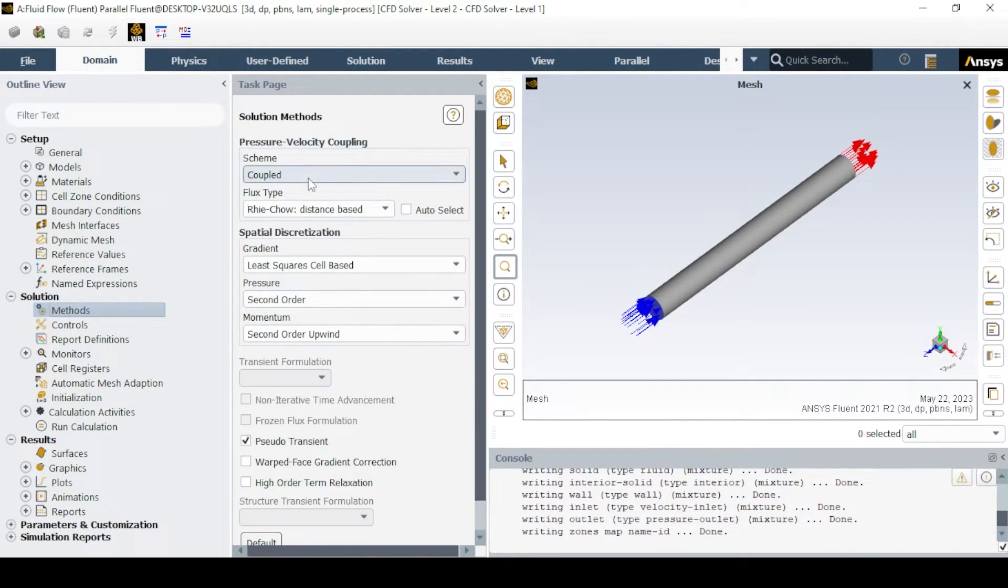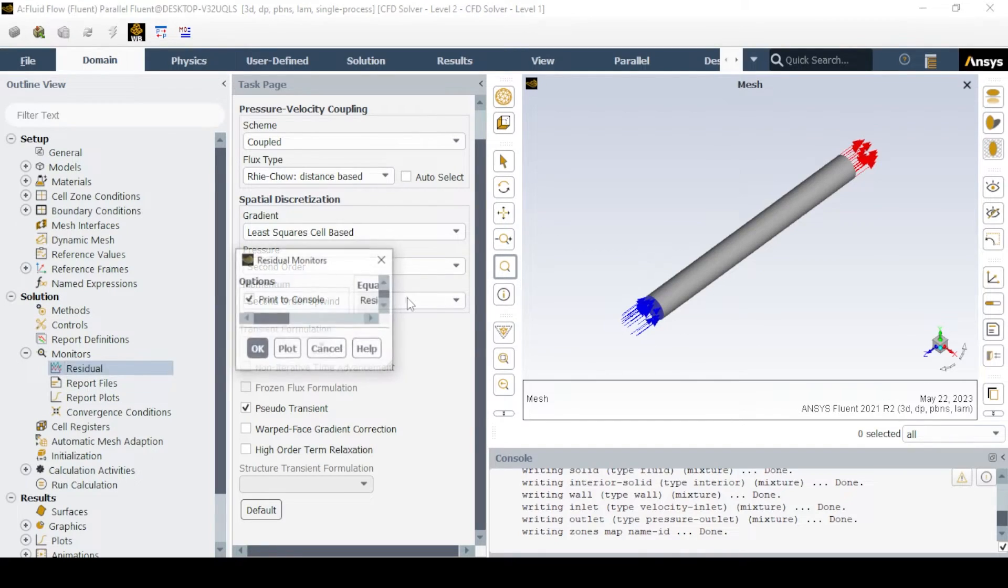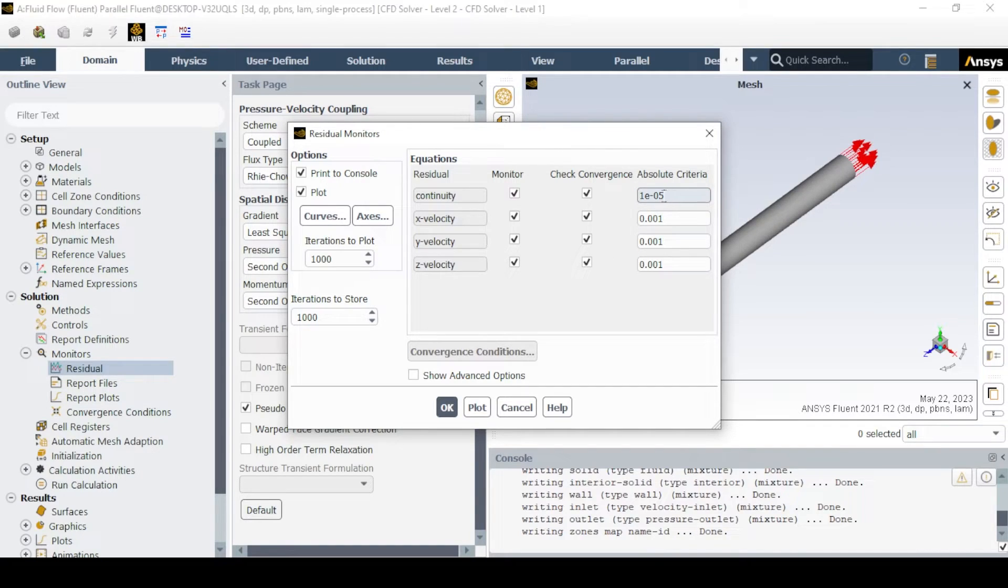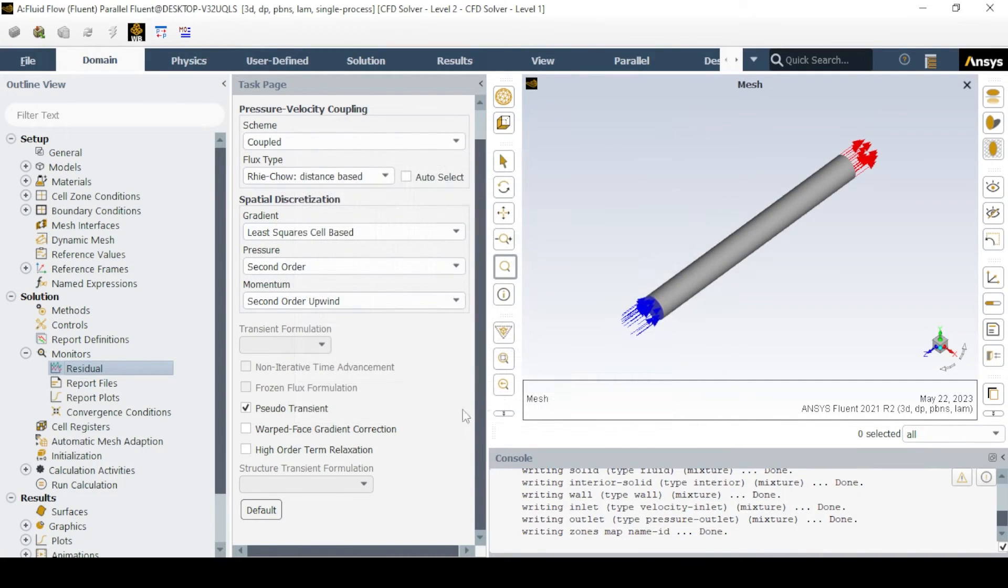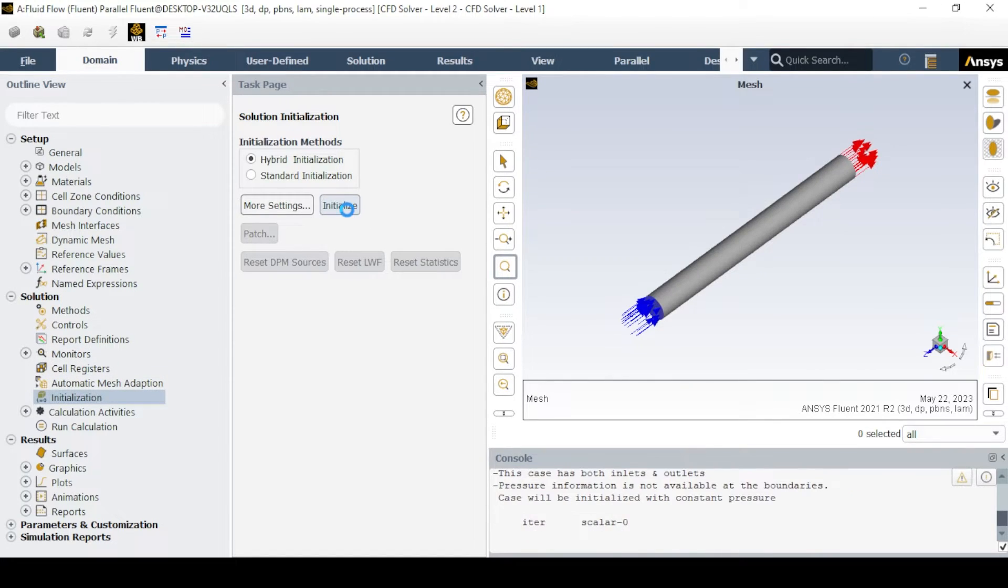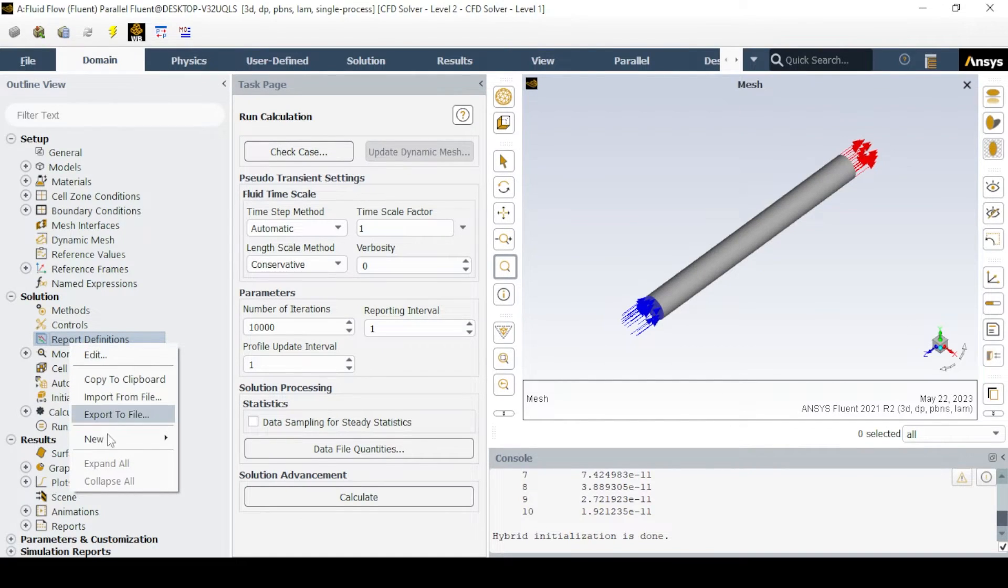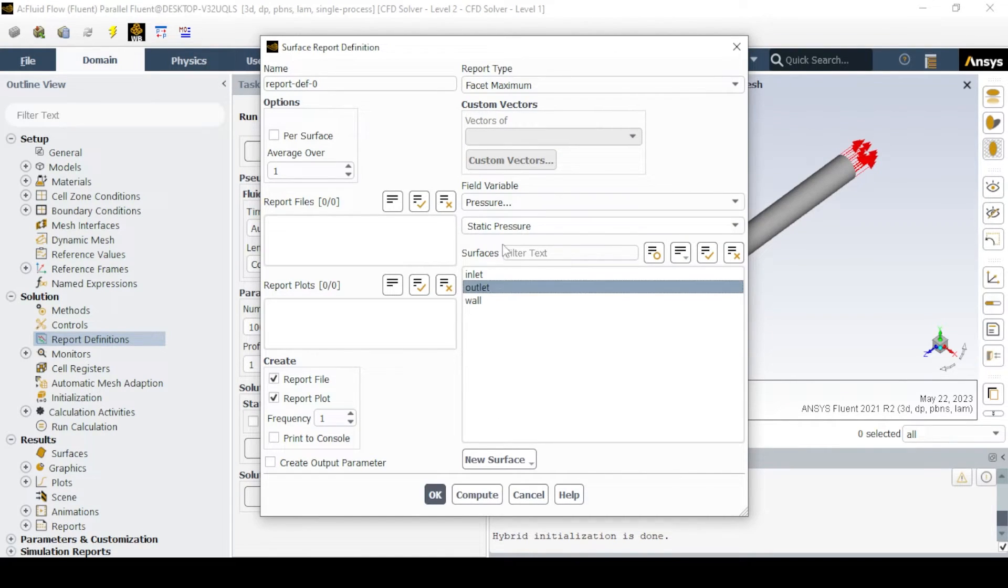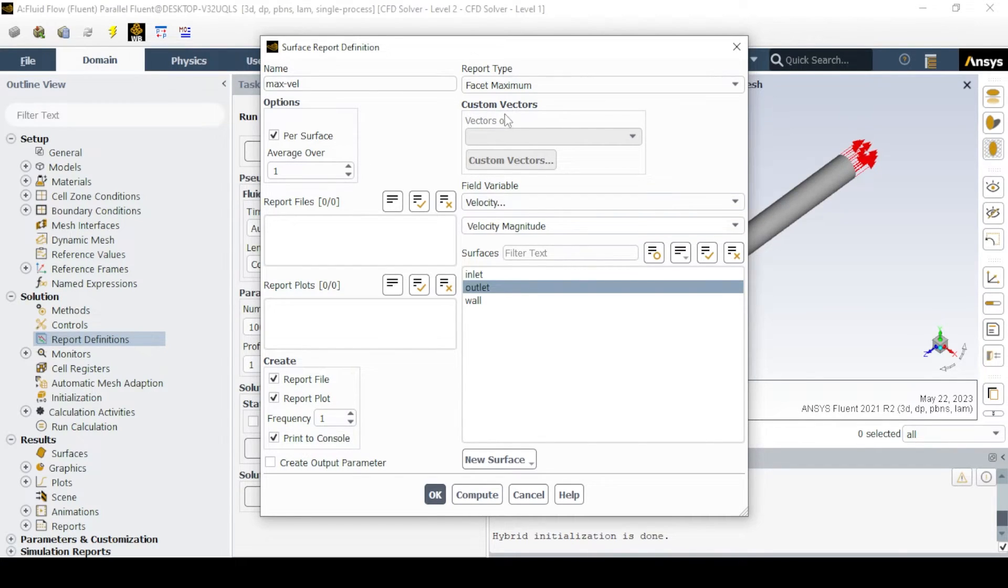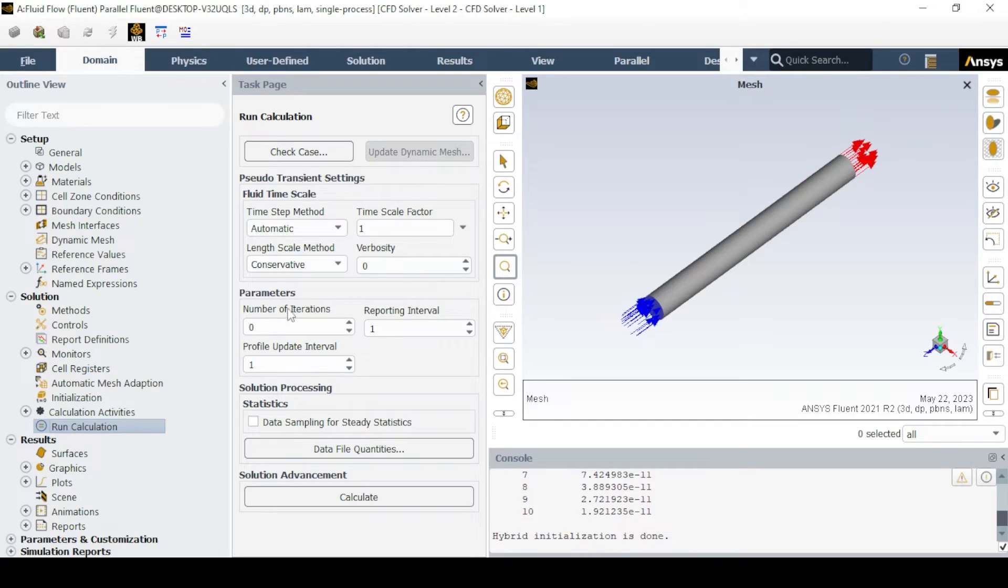Now, in the solution methods choose SIMPLE coupled with the remaining settings and controls as defaults. In the monitors tab, set the residual, which is the convergence criteria, to 10 raised to minus 5 for better convergence. Click on the initialization tab and select hybrid initialization, although one can choose standard initialization as well. Create a new surface report definition with the report type as facet maximum and select outlet. This will also serve as a convergence criterion if the residuals have not converged. Now, select run calculation with the maximum iterations set to desired value and click on calculate.